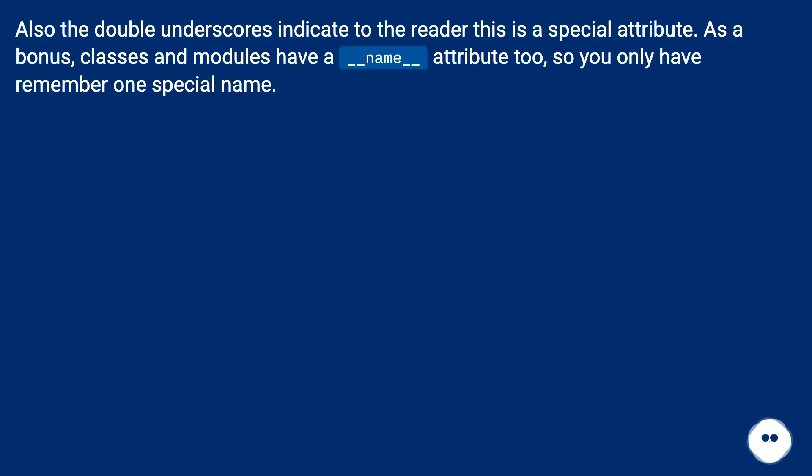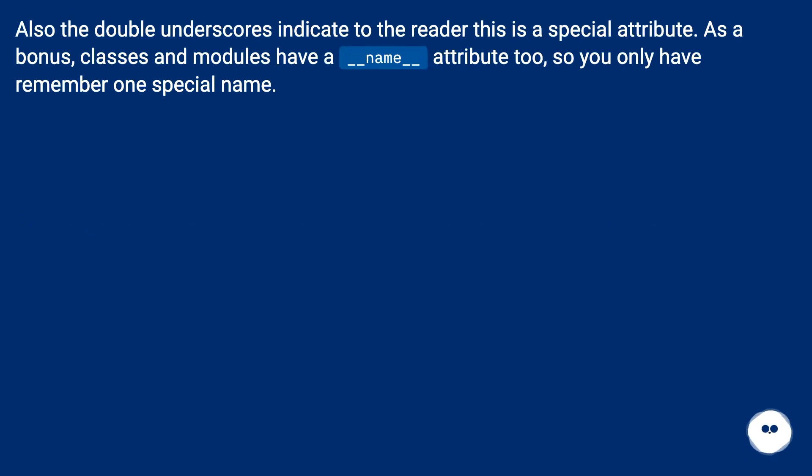Also, the double underscores indicate to the reader this is a special attribute. As a bonus, classes and modules have a __name__ attribute too, so you only have to remember one special name.